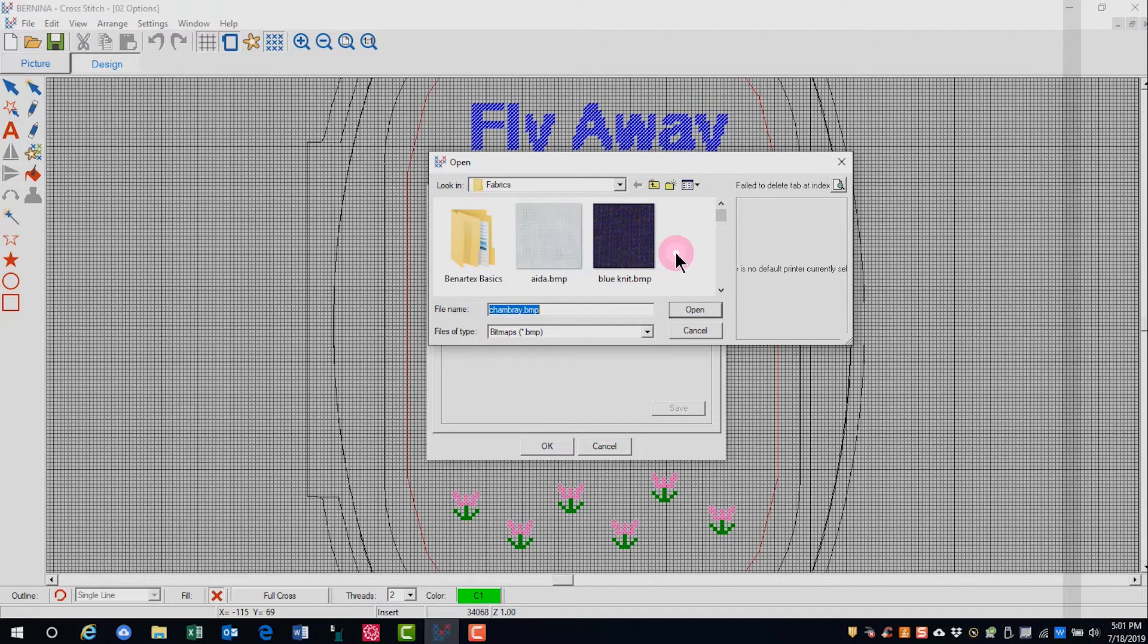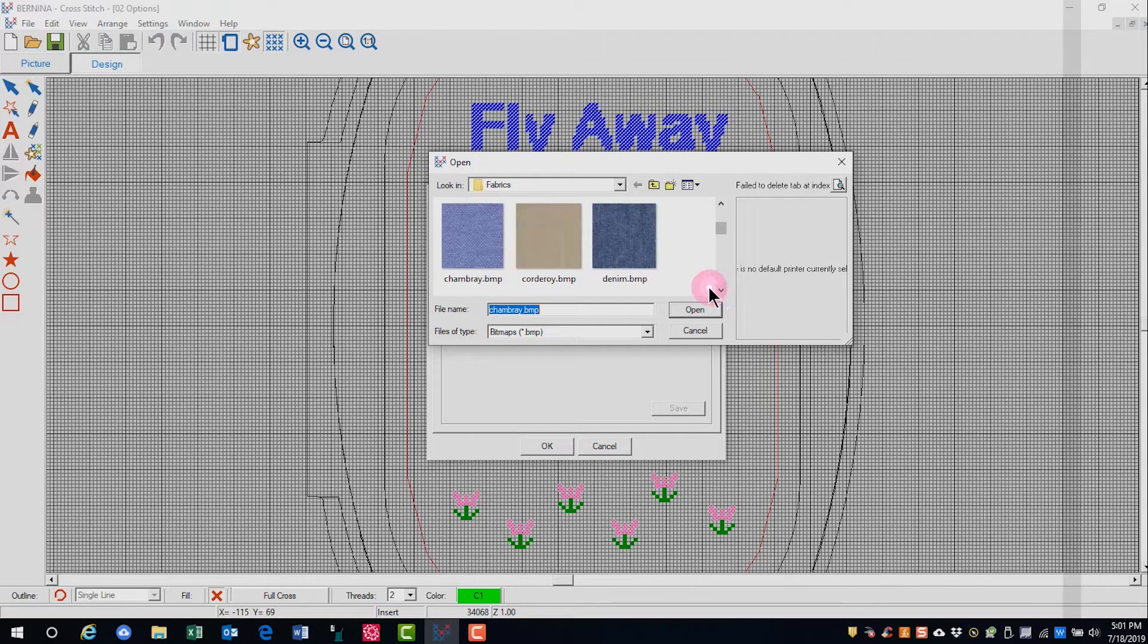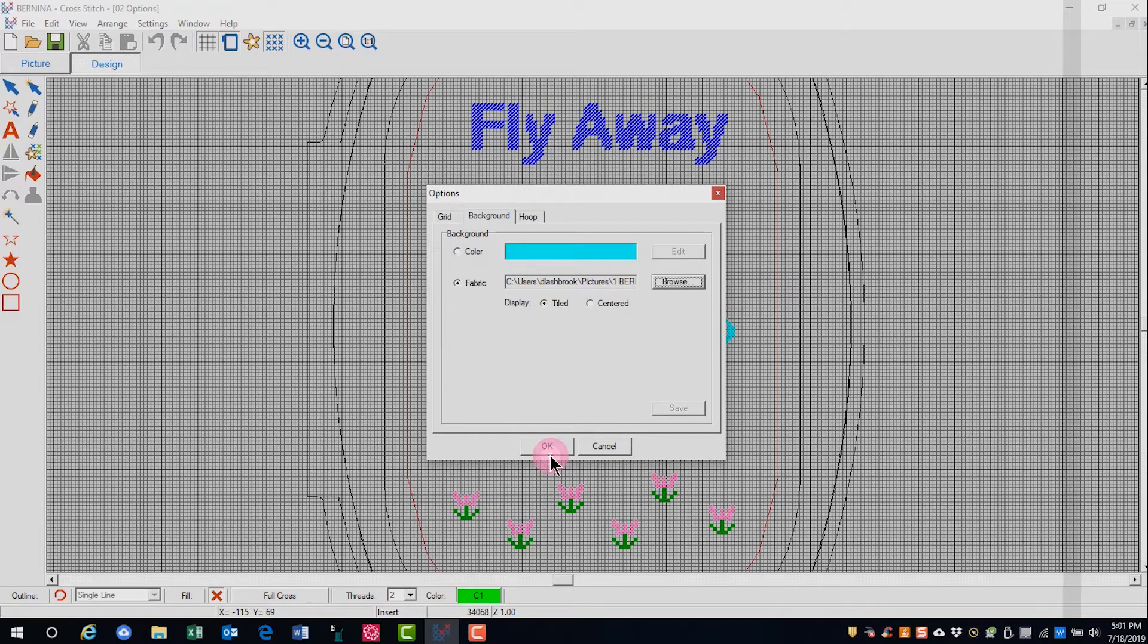You can choose to select a type of fabric, and again, that will not display until you click OK.